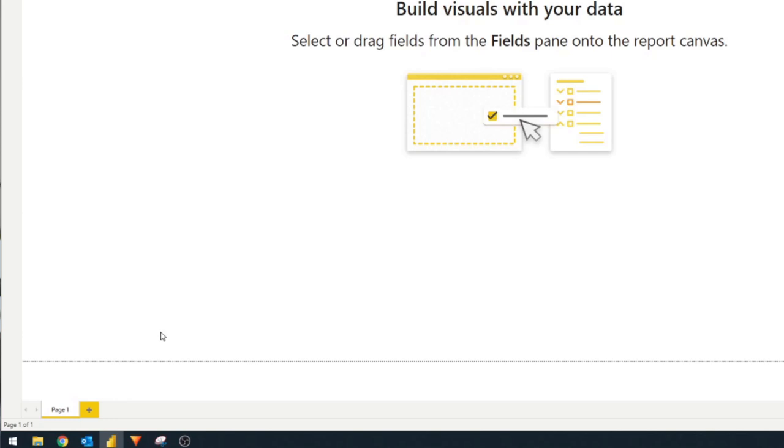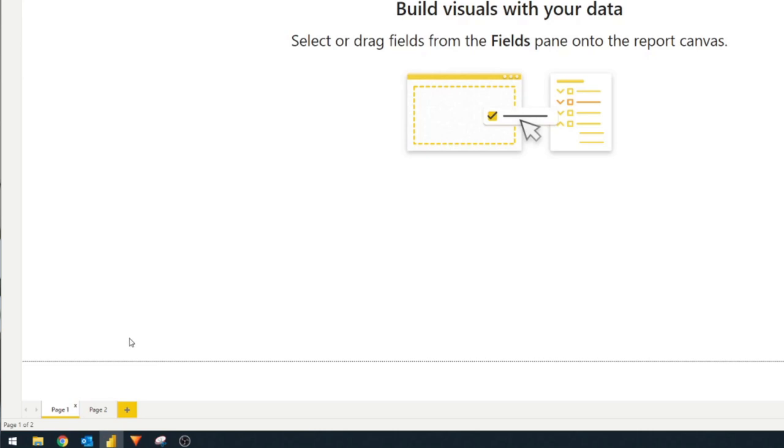When you start working with Power BI, you'll know that you can create multiple pages within a report using the page button at the bottom. You can click the plus button to create another page for you to add different visuals in. At the moment, navigating between these different pages are the same for all reports and there's not a lot of way to customize this. Luckily,